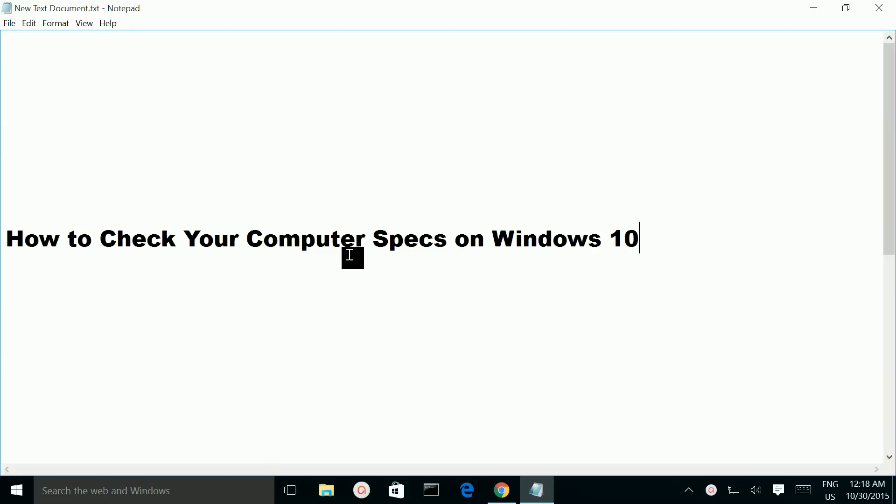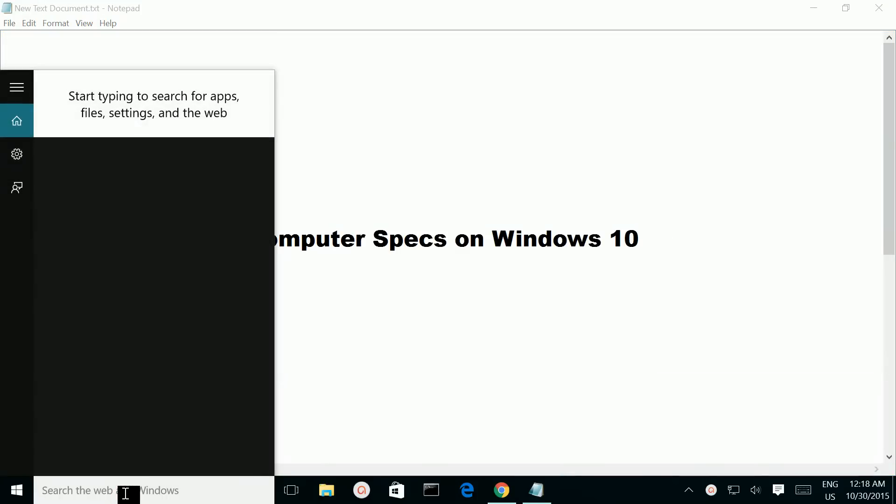How to check your computer specs on Windows 10. First, open Control Panel.